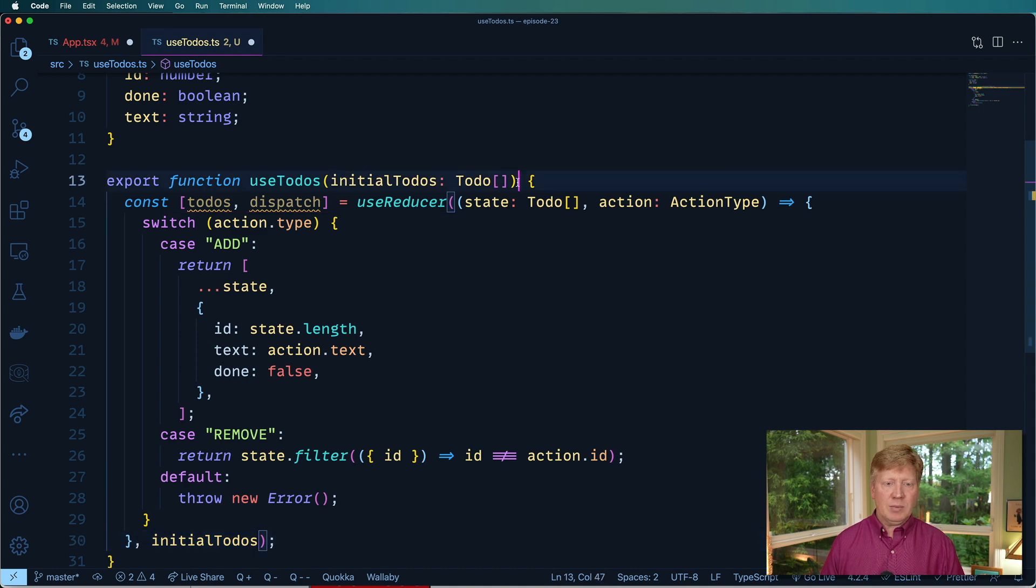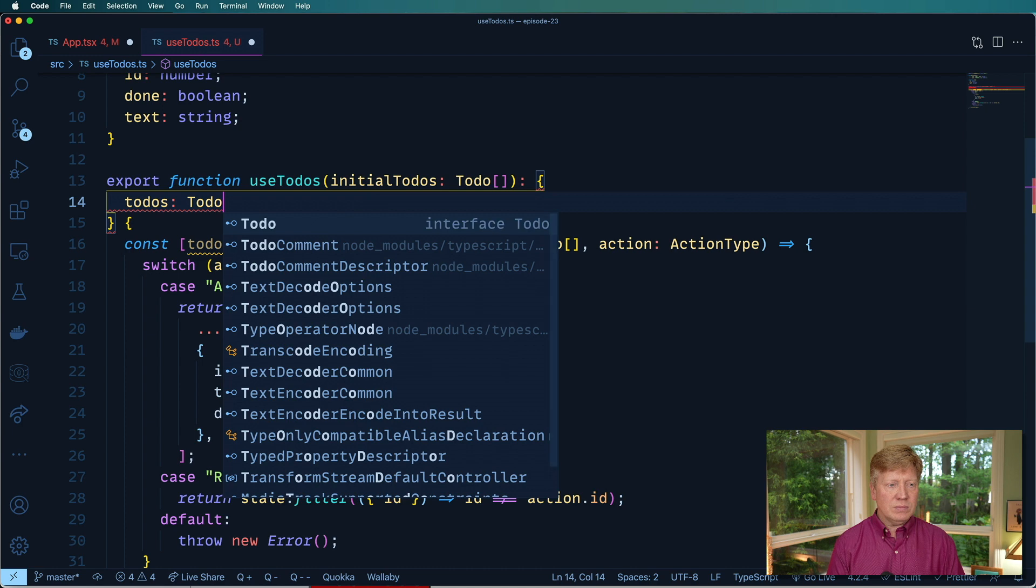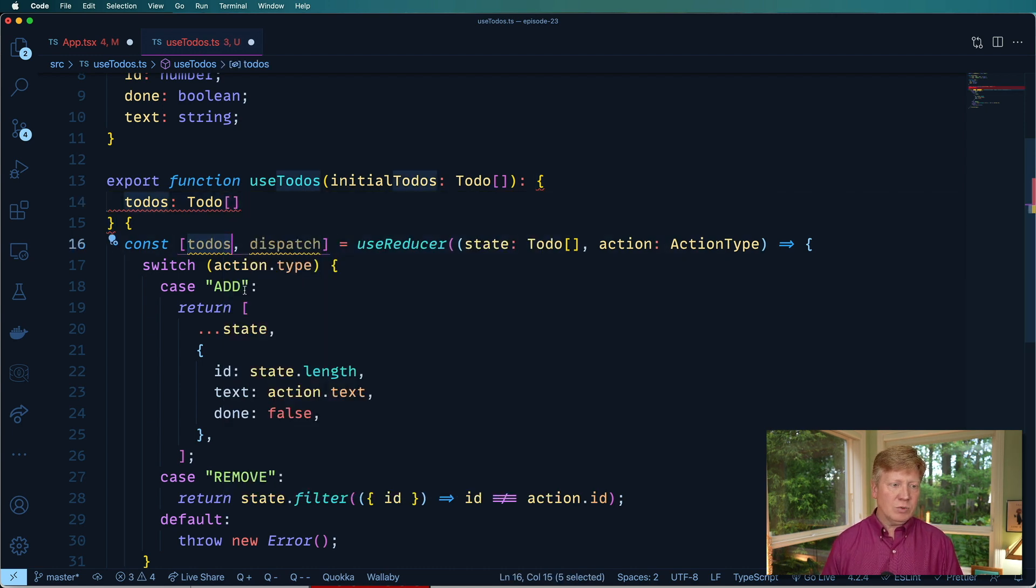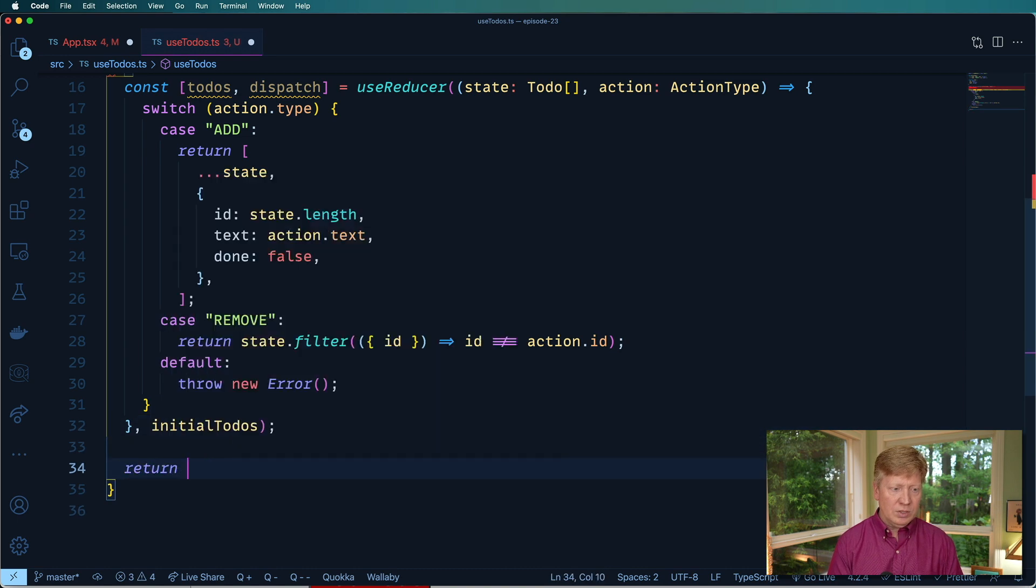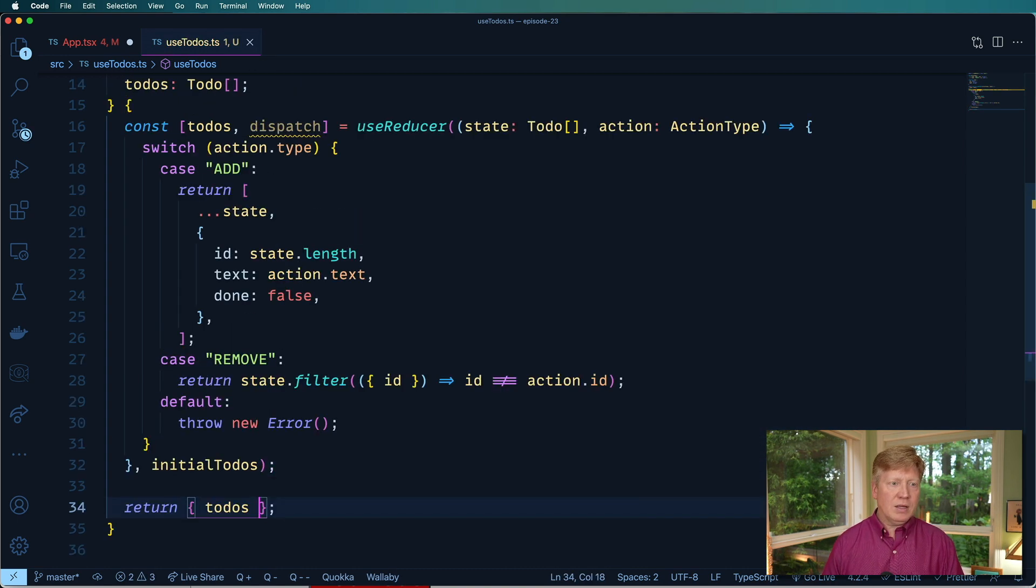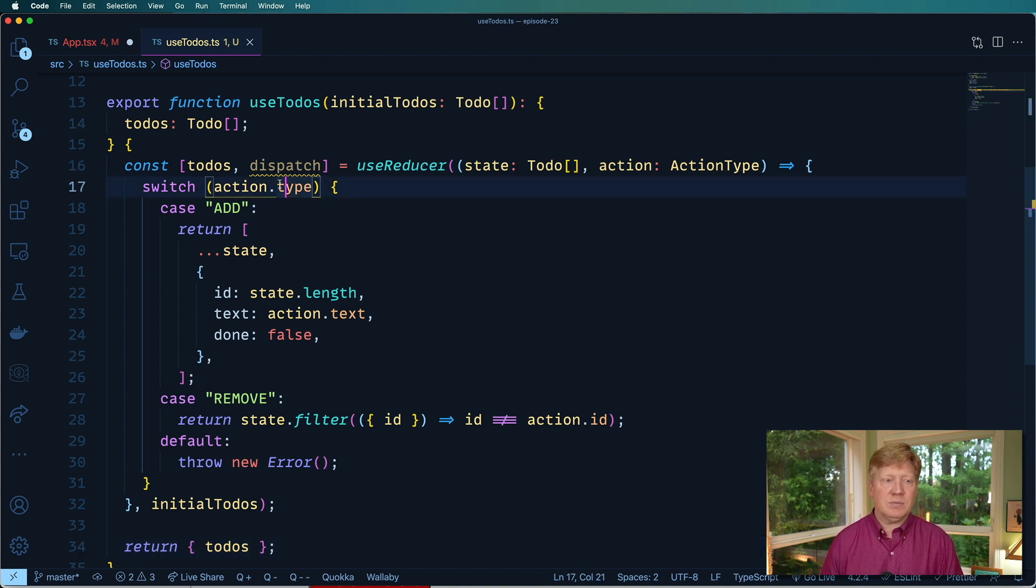And then coming out of this, we want a list of toDos, which can be an array. And already it's telling us, well you're not doing that. So let's do that. So let's do a return toDos, just like that.